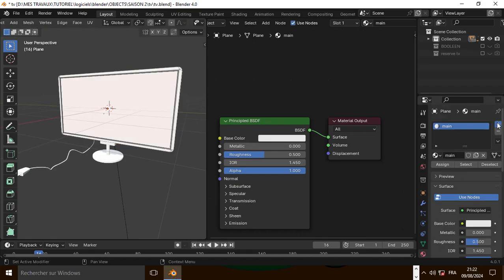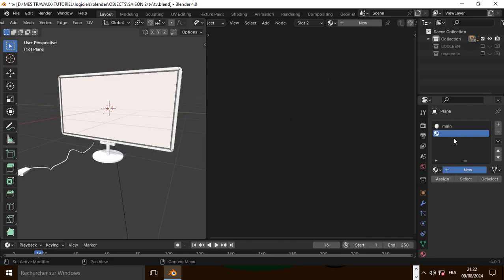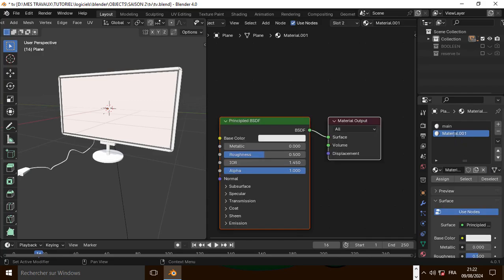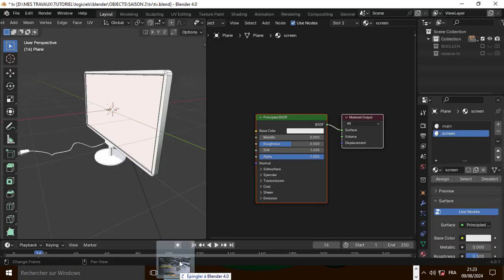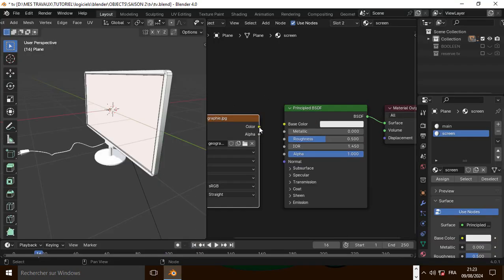Let's add another material. I will call it 'screen'. Assign it. Now let's add this picture and put it into the base color.